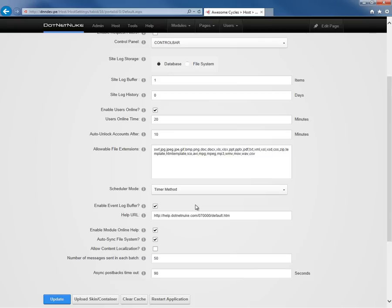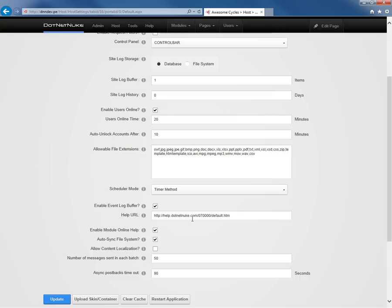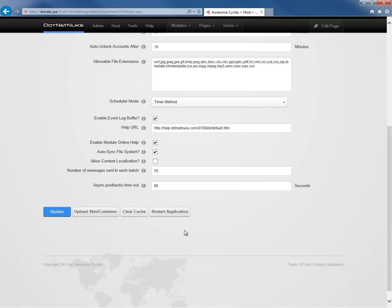There's a help URL option here. If we want to point the help resources within our DotNetNuke installation to a different URL, we can change that here. It's not very common that you would do so unless you were to write your own help documentation for the website.